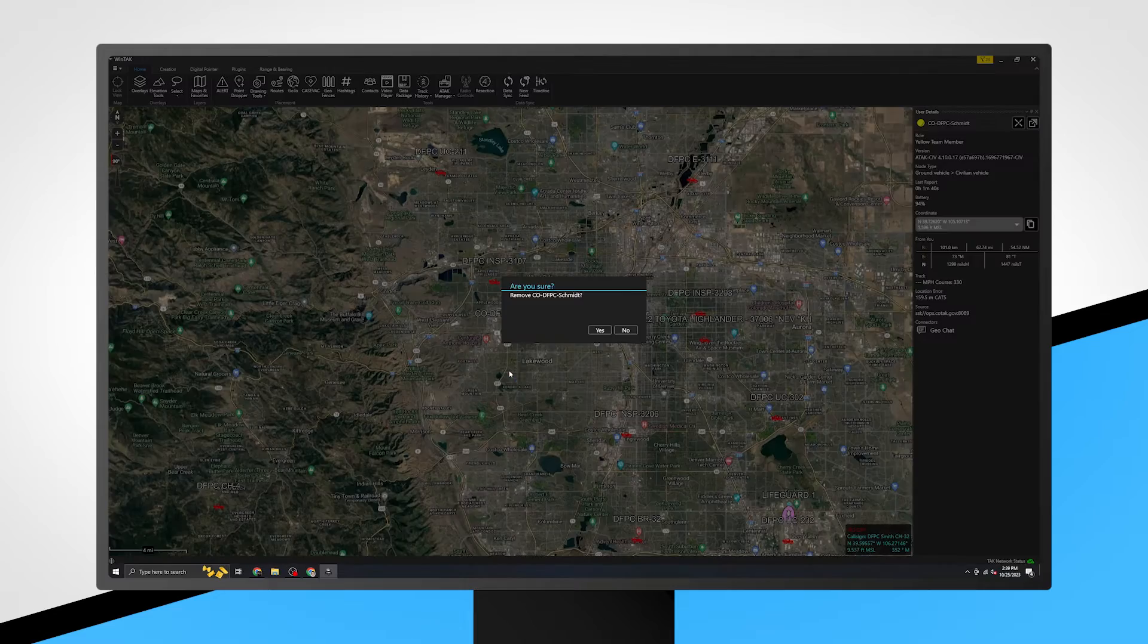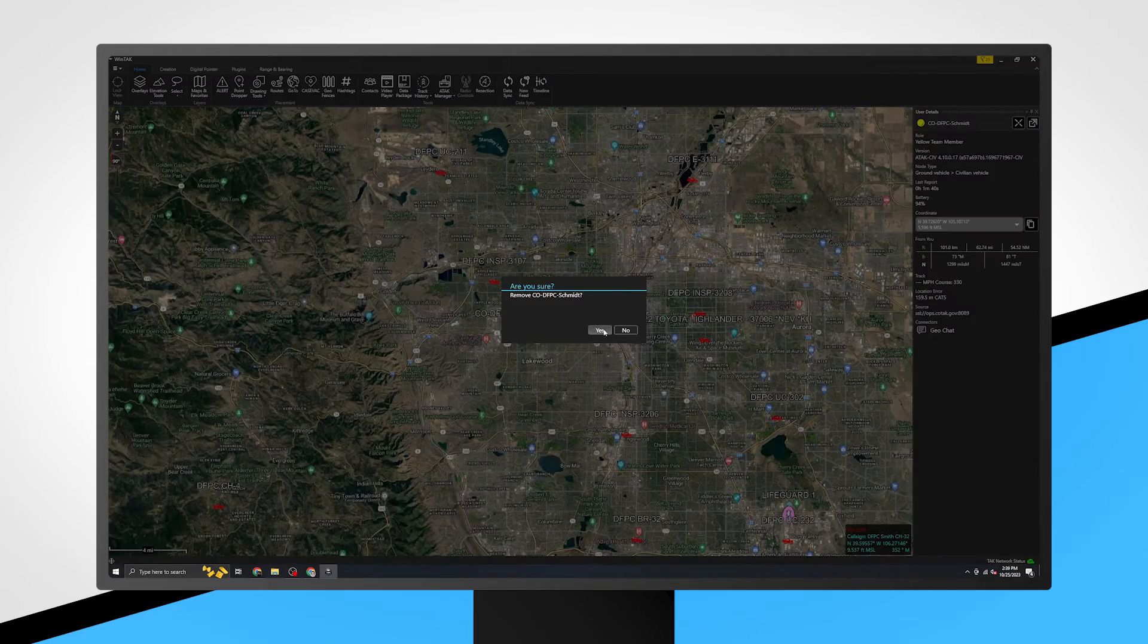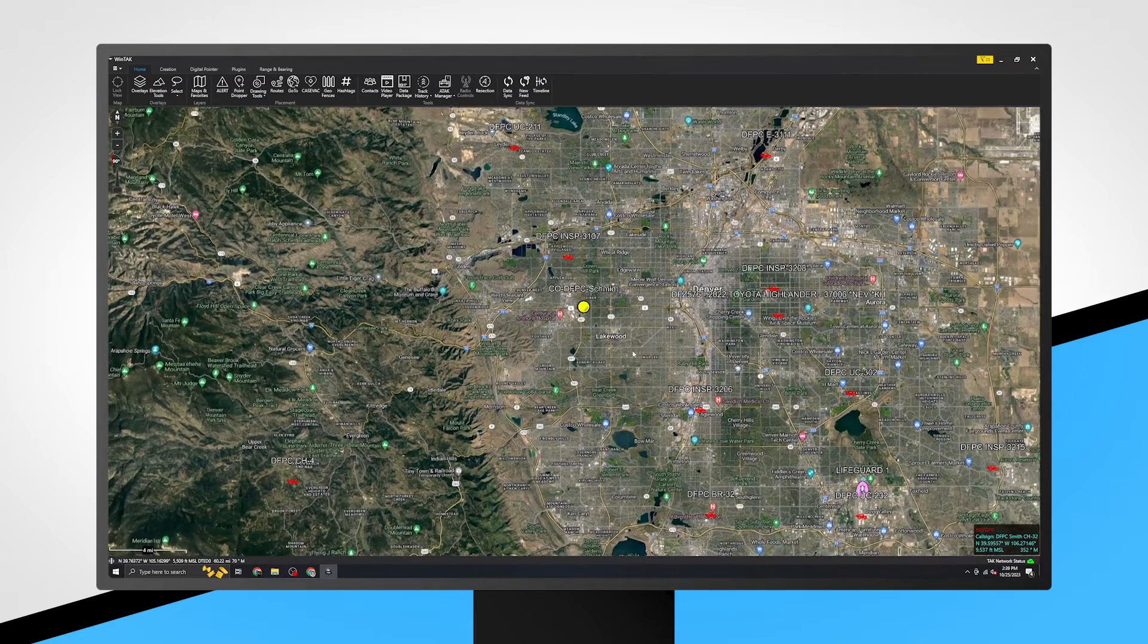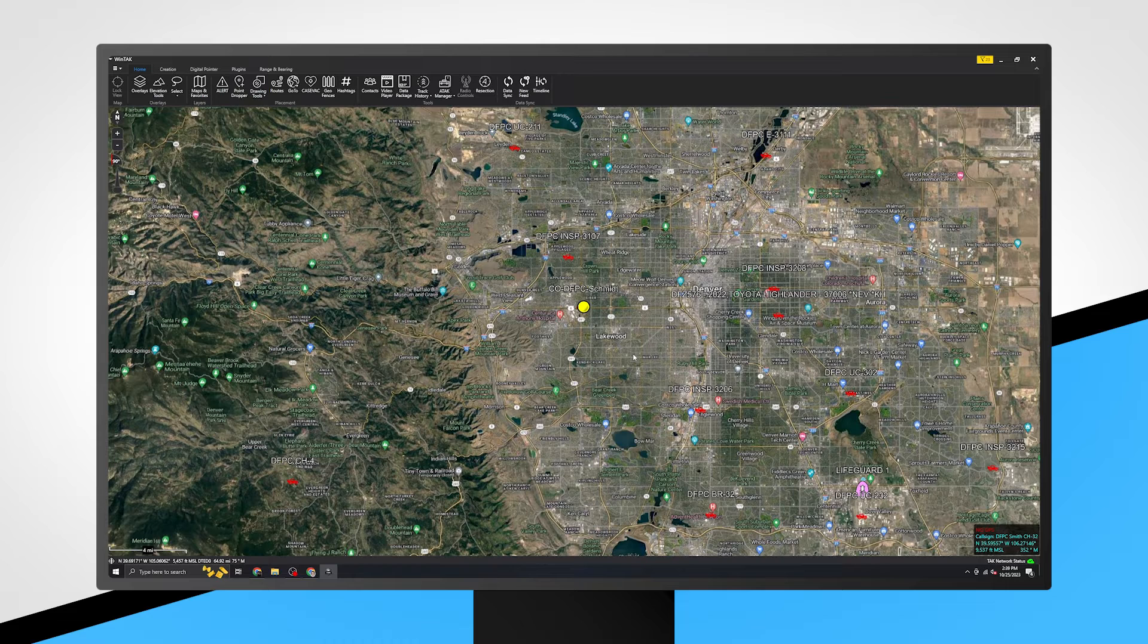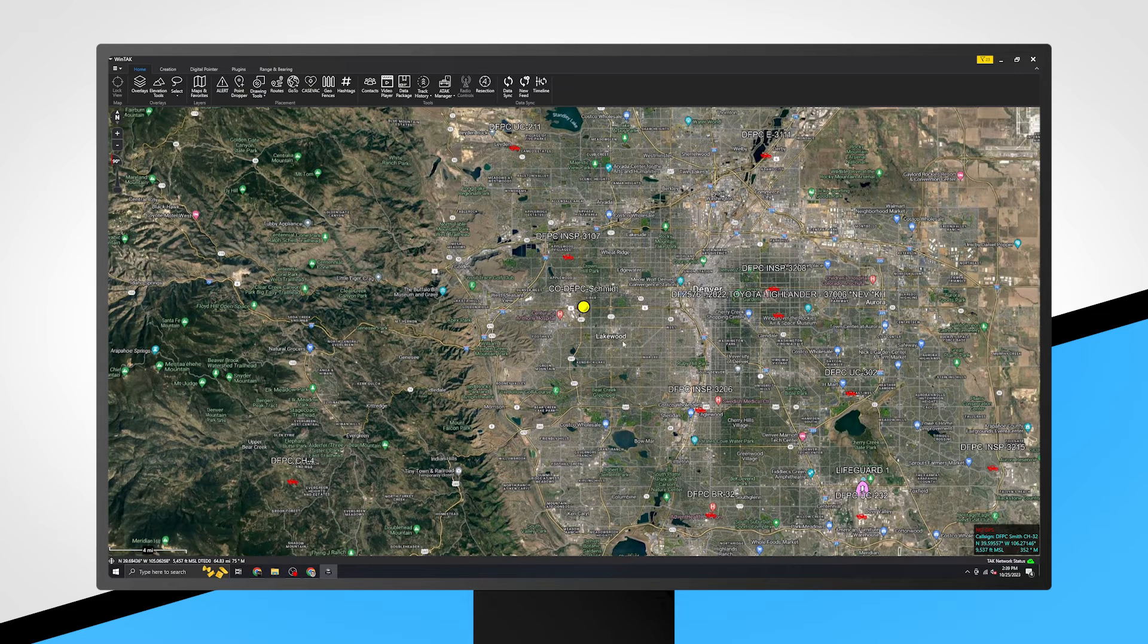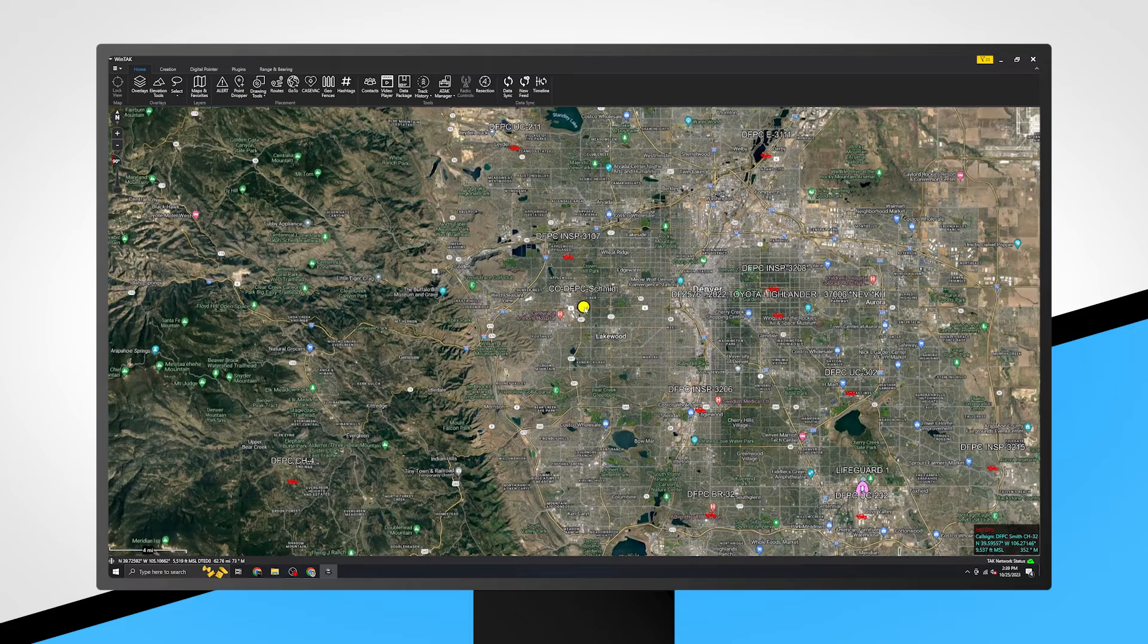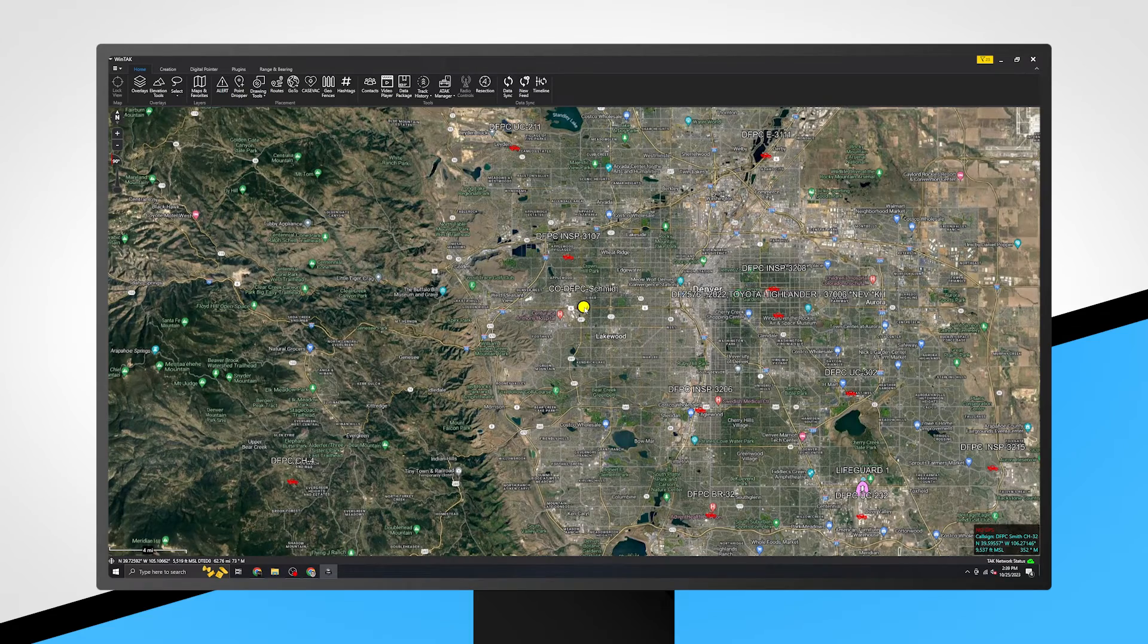Next is the trashcan, which will delete the marker from your map and your map only. For markers that correspond with TAC app users or vehicles in motion, a deleted marker will reappear on your map when their location is next updated.